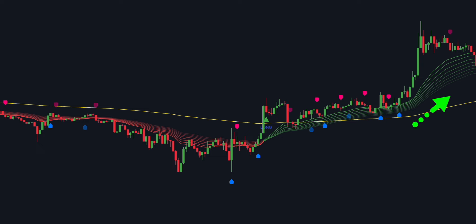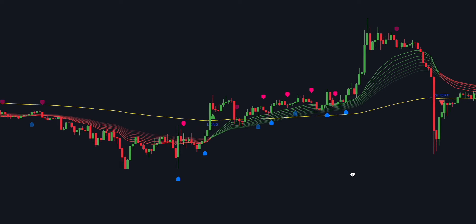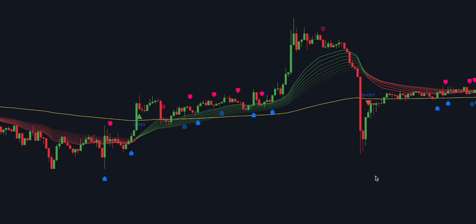When the ribbon is sloping upwards, it indicates that the market is in an uptrend, and when the ribbon is sloping downwards, it indicates that the market is in a downtrend. Traders use the EMA ribbon to help identify potential buy or sell signals based on the direction of the trend and the location of the price relative to the moving averages. The EMA ribbon is a popular trading indicator among technical analysts due to its ability to provide a clear visual representation of the trend and its potential reversals.